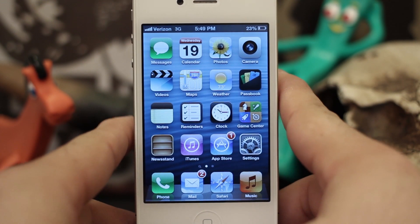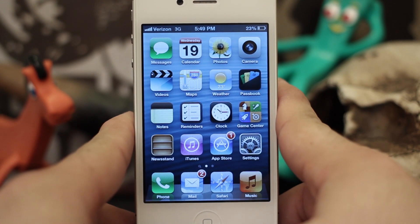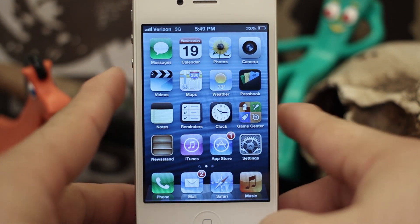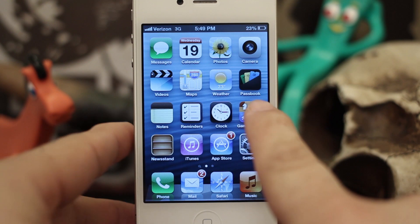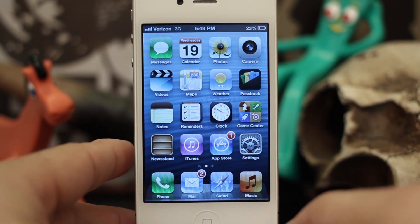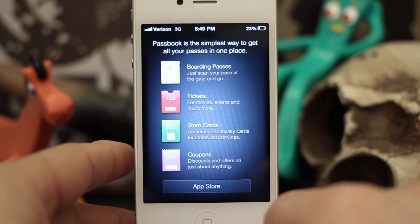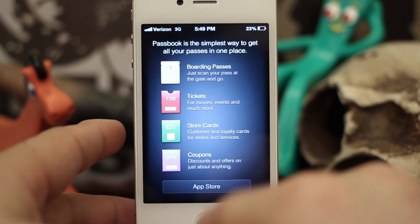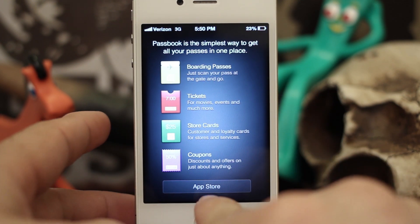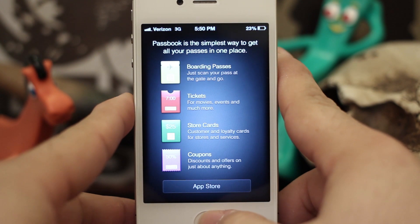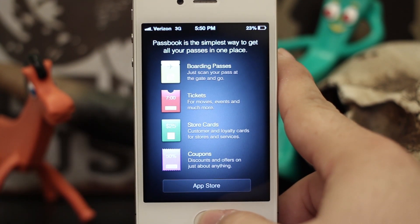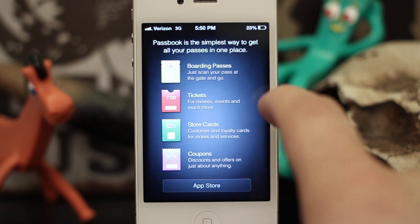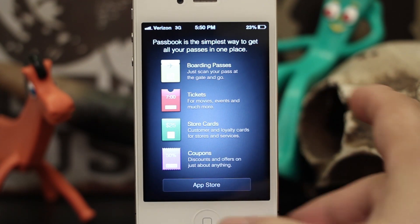Hey, what's up everybody, this is Dom and today I'm going to show you Passbook. When you updated your device you probably see this new app Passbook and you're like, well what do I do with it. When you open it up there's absolutely nothing in there. It just tells you about what can be in there and then it gives you a link to the App Store. There are a couple different things you can do with it — exactly like it says, you can put boarding passes, tickets, store cards, and coupons in here.